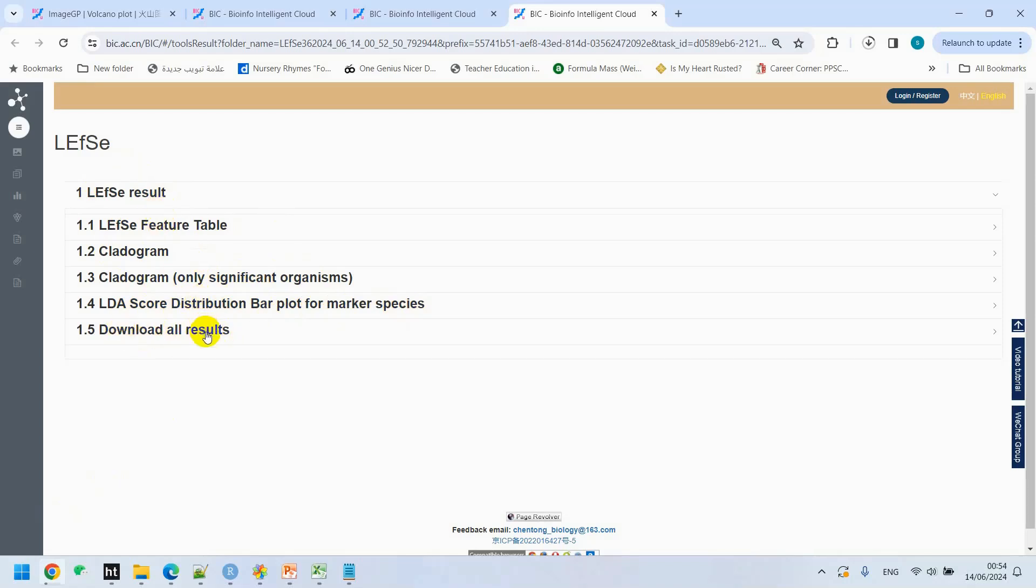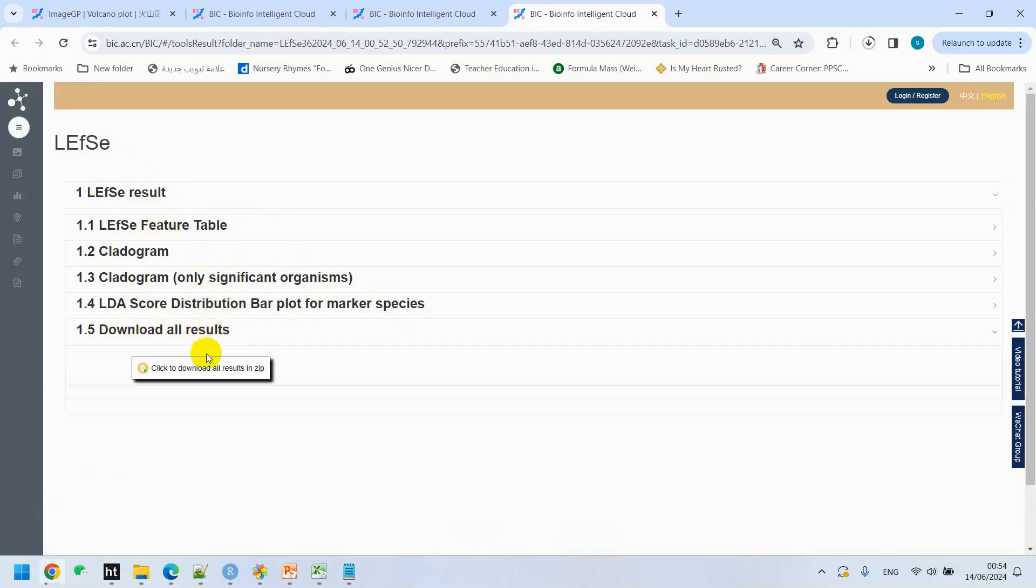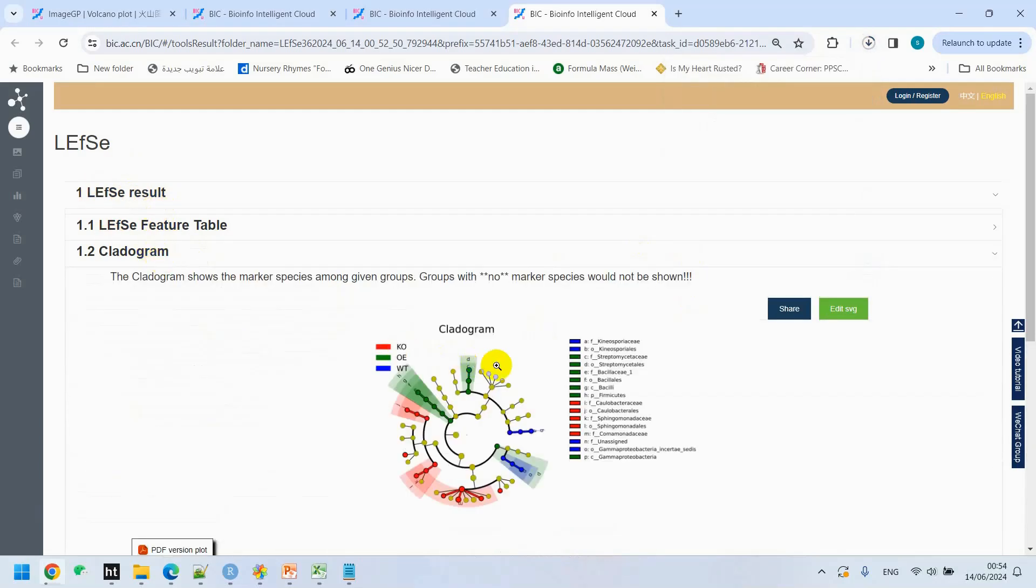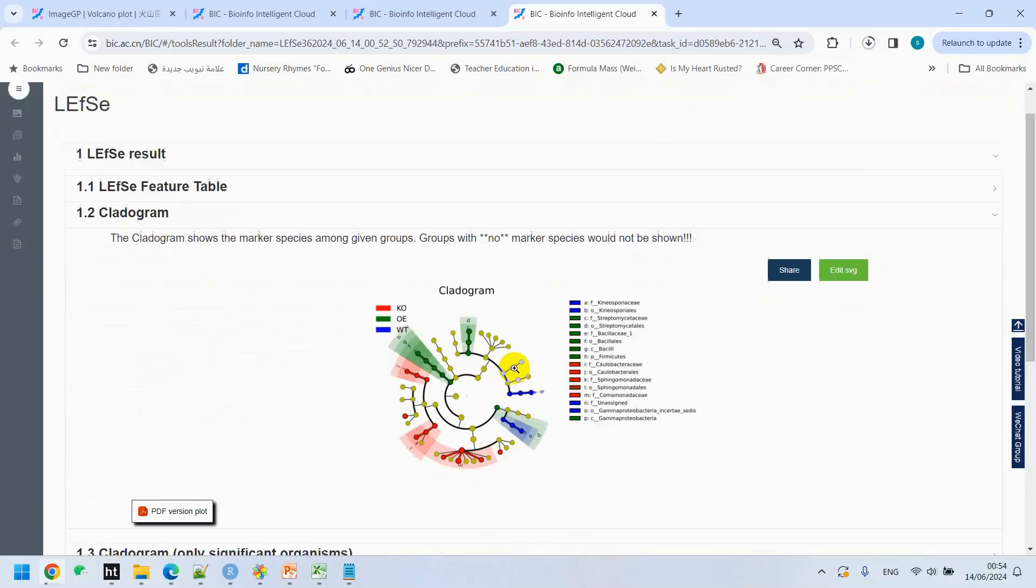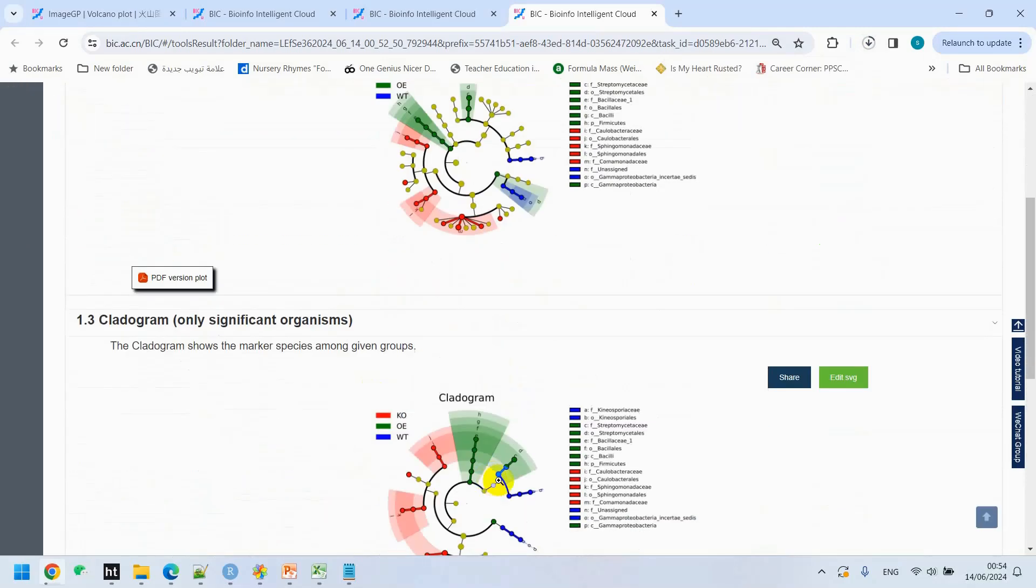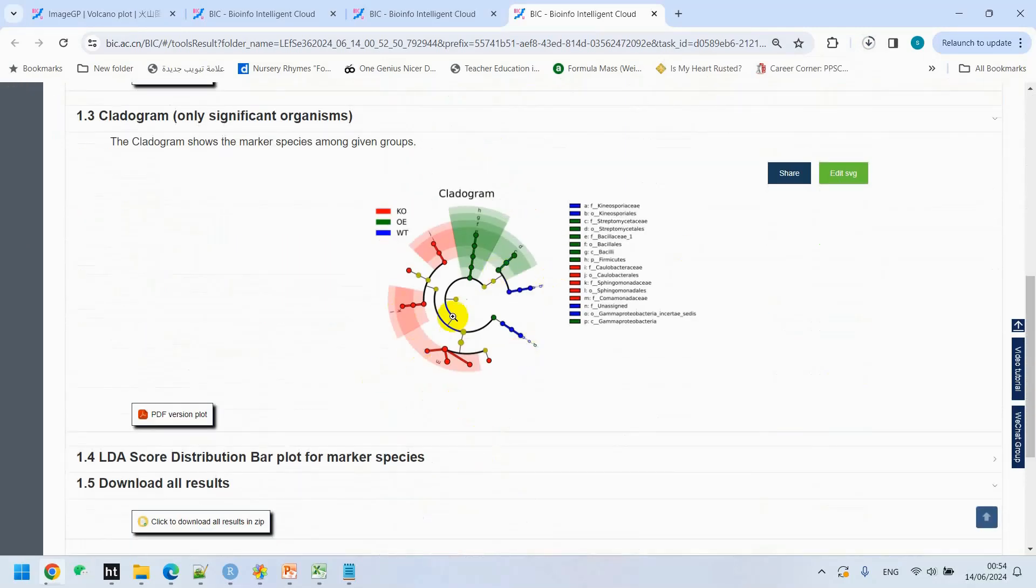You can see here this is the cladogram we just generated, and this is the significant one. We can explain that what does this mean, how it works when we analyze the data, and we can predict from the picture what it means actually.